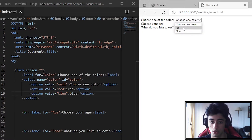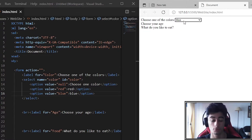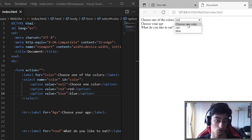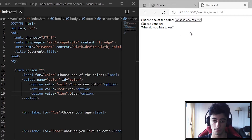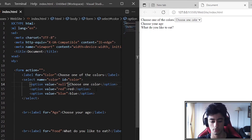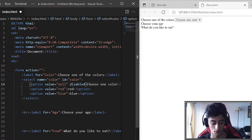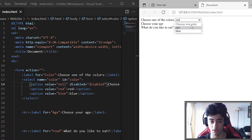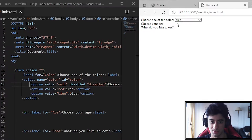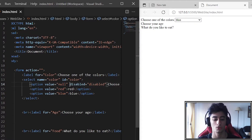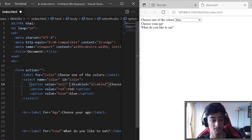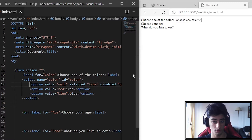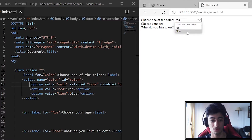Now we have 'choose one color', red, and blue. But there's a problem — if we click red, you can go back to 'choose one color'. We don't want that, so we put disabled equals to disabled on that first option. But it doesn't start there, which looks strange, so we also add selected equals to true so it always starts there but you can't return to it.